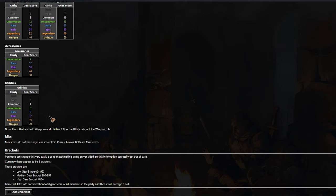Make sure, by the way, one little note that the misc items do not have any gear score like coin purses, arrows, bolts and misc items.